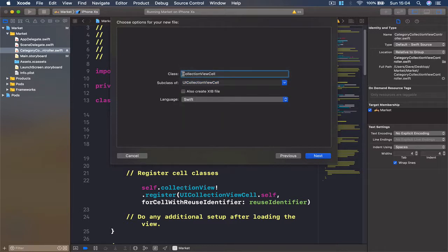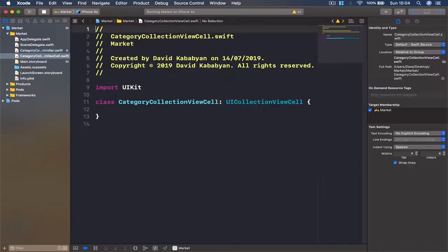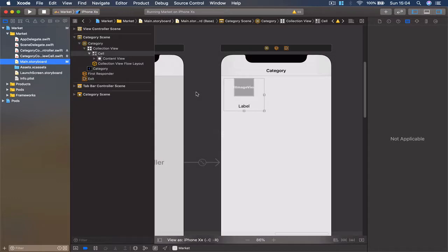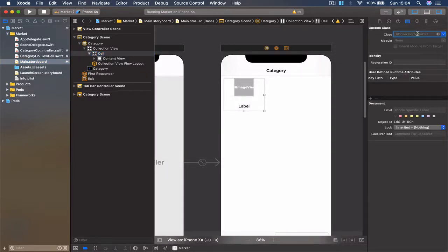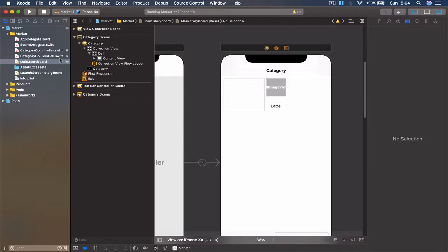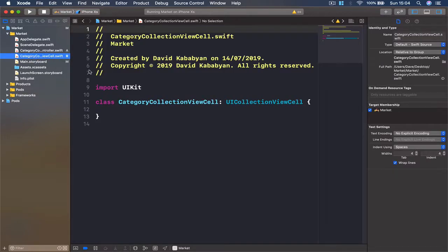This time we are going to set the subclass to UICollectionViewCell, and I'm going to call this CategoryCollectionViewCell. Click Create, click Enter, and we get another file - this one is quite empty, but what is important is to go to the storyboard, select your cell again, and change the class name that controls it to CategoryCollectionViewCell. Hit Enter and this will stay as it is.